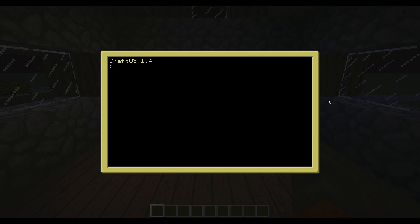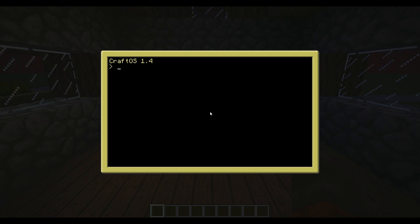So, in this video I decided to show off one of the major updates of ComputerCraft, and that there's these new advanced computers that can use colors, which is awesome. I'll be showing the basics of how to program and make your own programs and use some of the default programs.